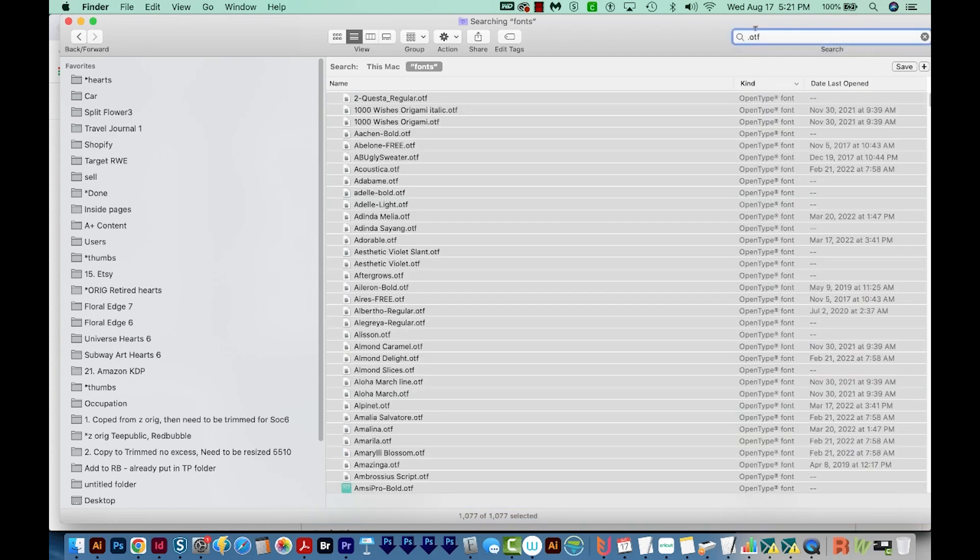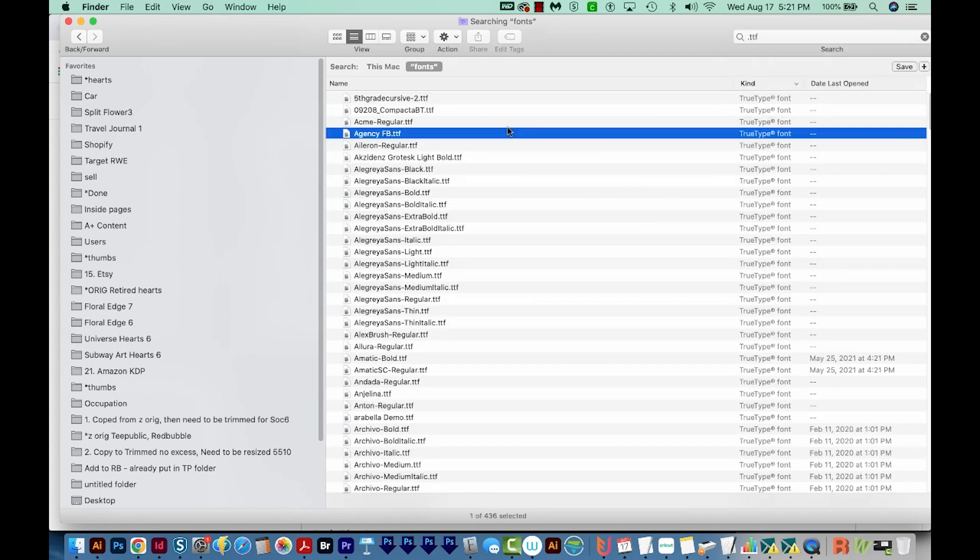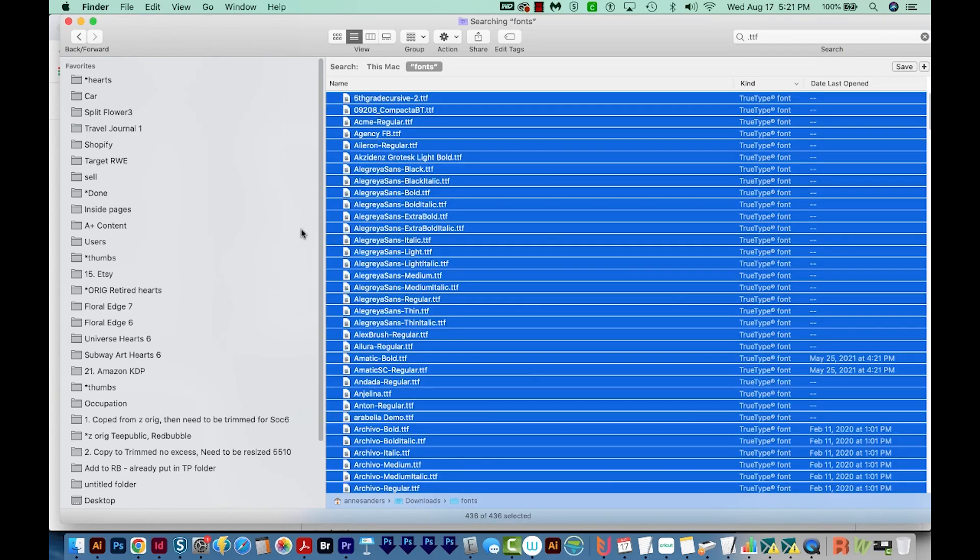When you're done with those, you can do a search for TTF to make sure you got them all, and then drag those in. And that should be all of them. OTF and TTF are really the only font types that are available these days.